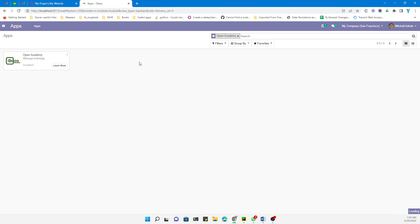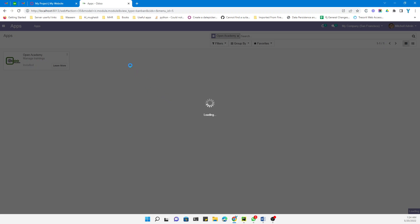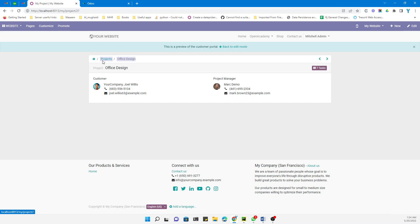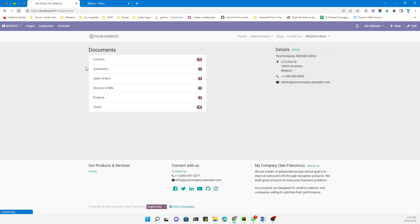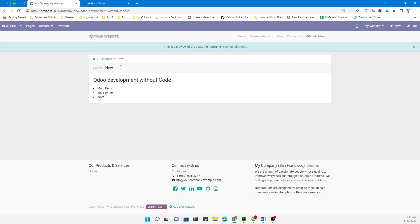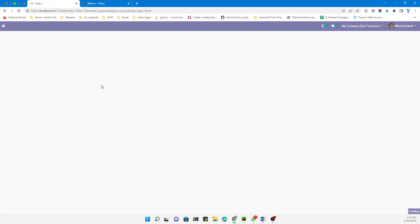Let me restart the service, then upgrade the module, and we will see the change. After the module upgrade, let me go to the home portal page and refresh. Going to Courses and then opening a course — you can see the navigation has been added. It shows 'New', which means the course has no published state set.